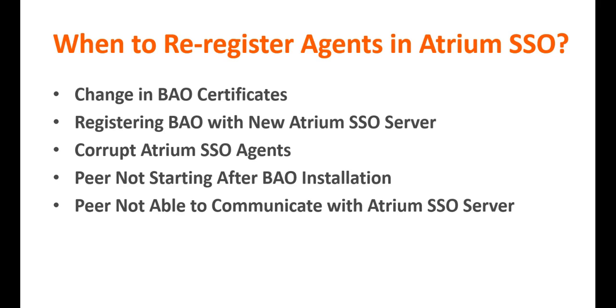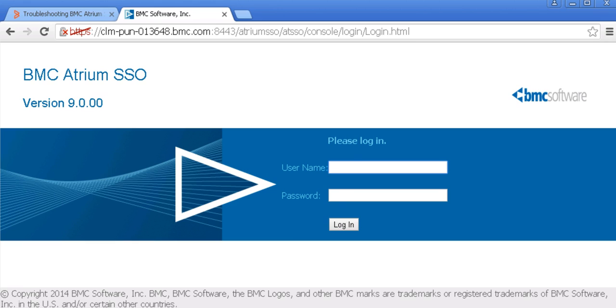Let's take a quick demo and see how we can re-register the agents. Let's log in to the SSO console.